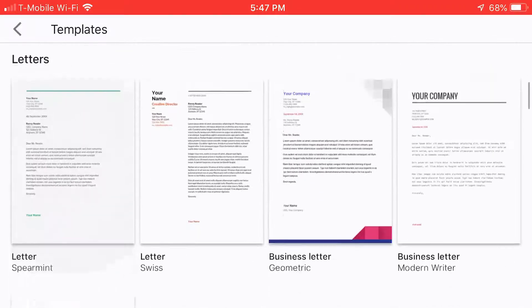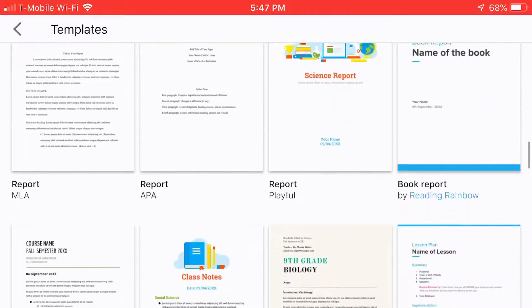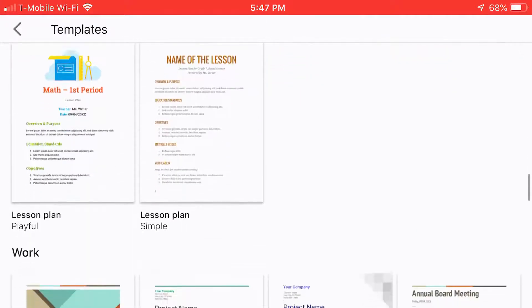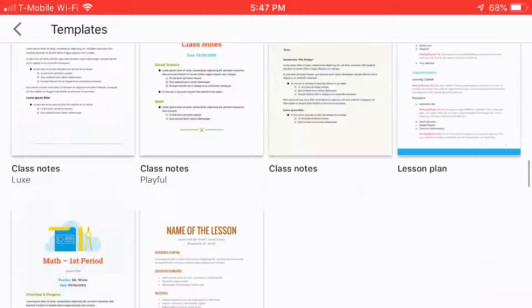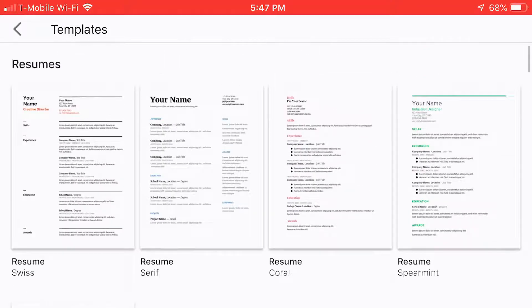If you scroll down, there's letters, educational brochures, reports, class notes, work, all kinds of stuff. But resume, let's just stick with that.